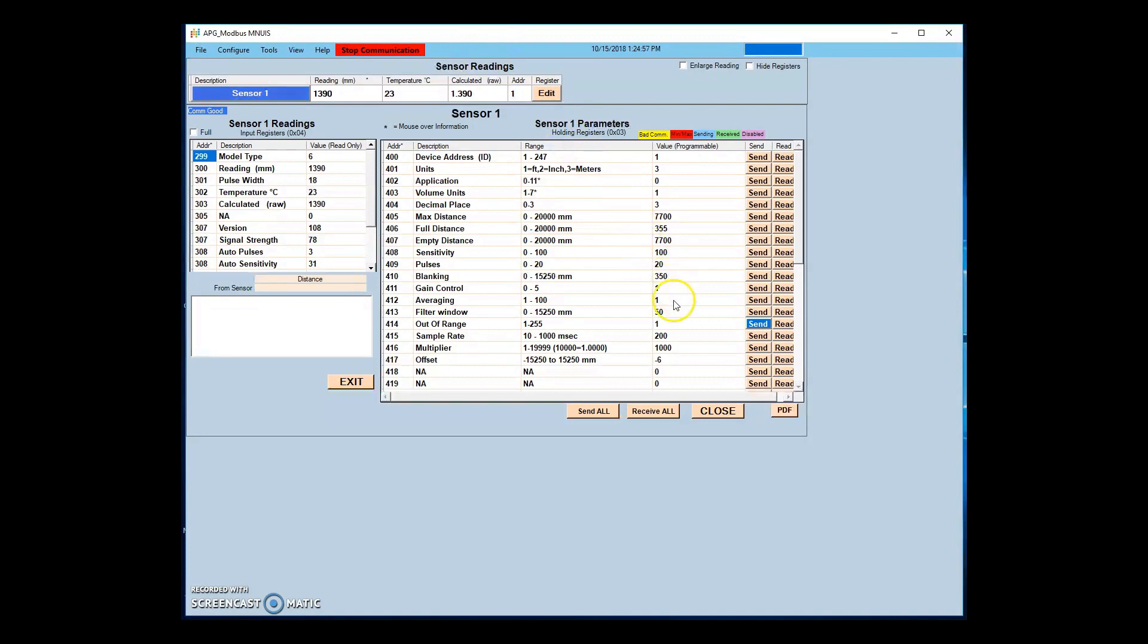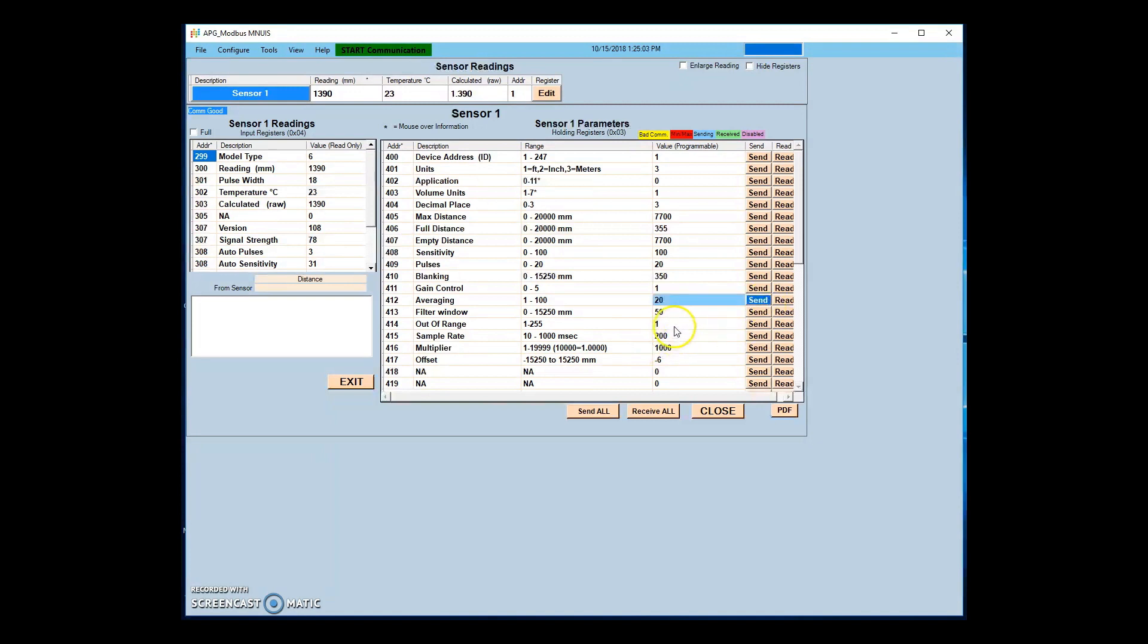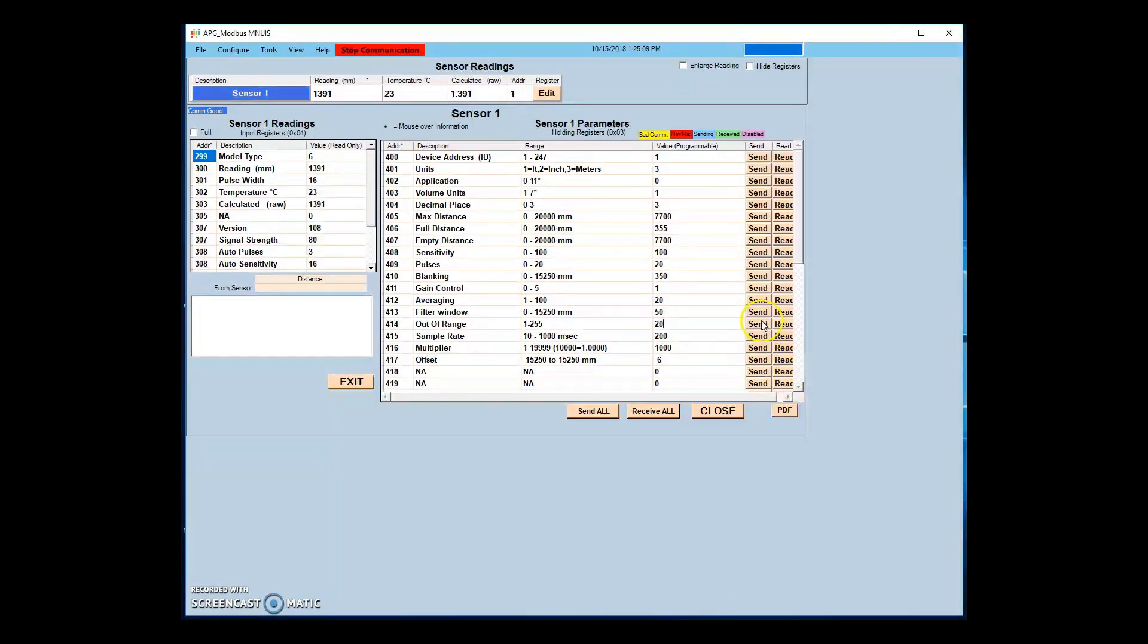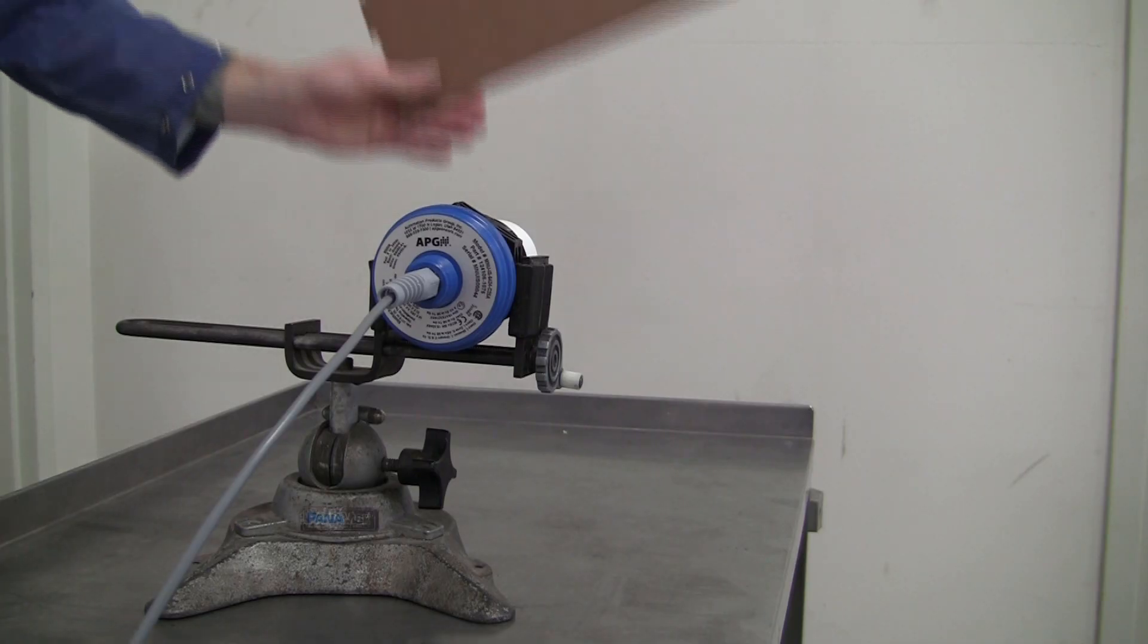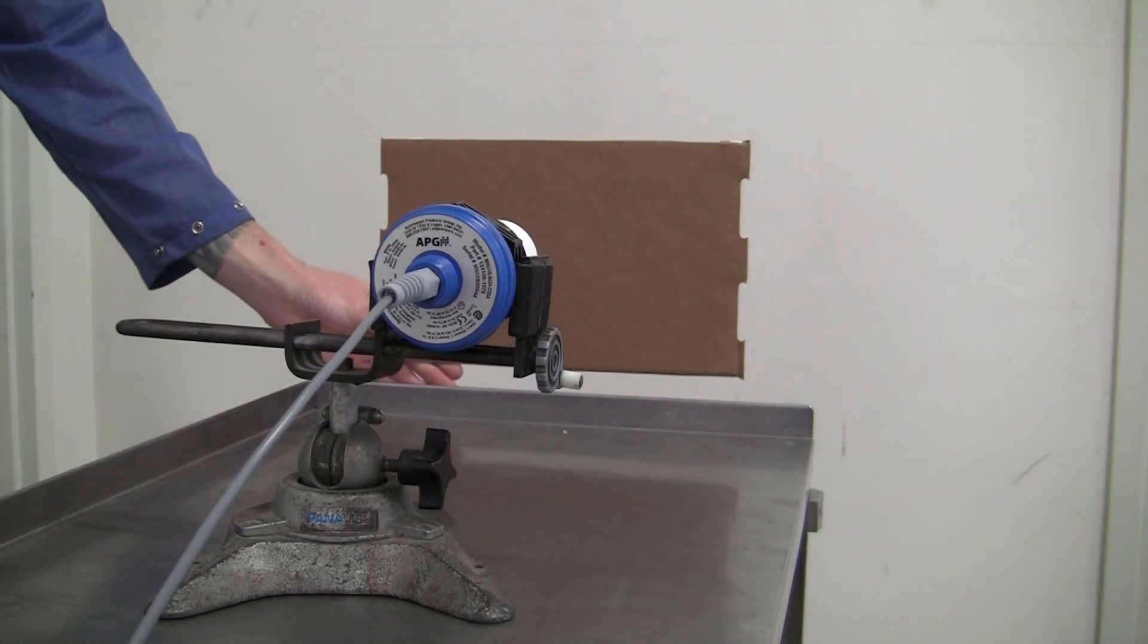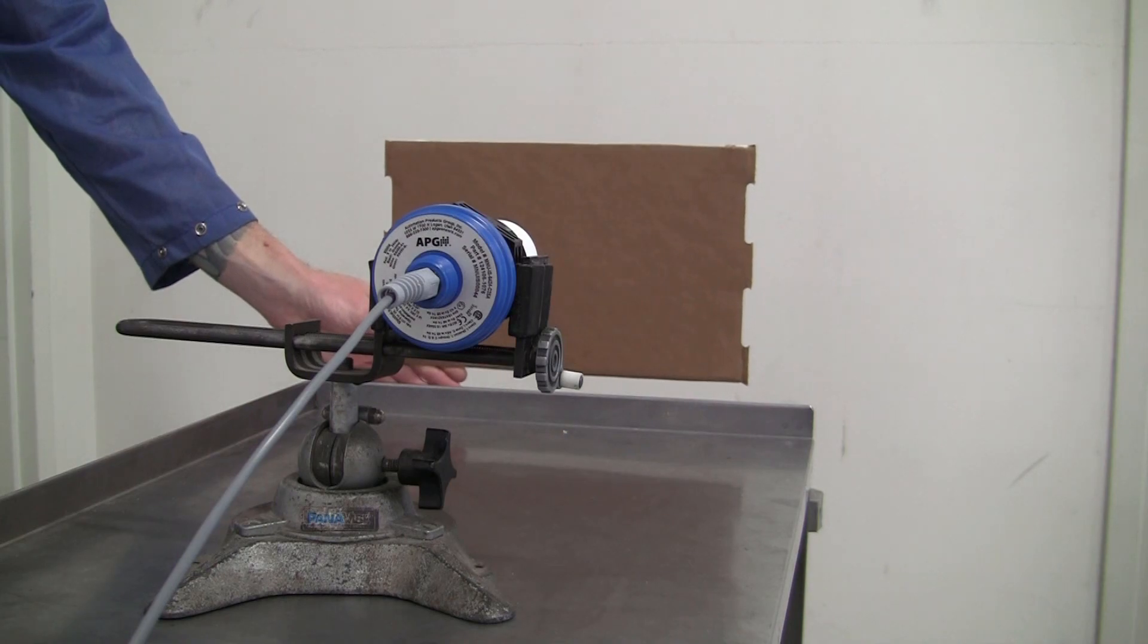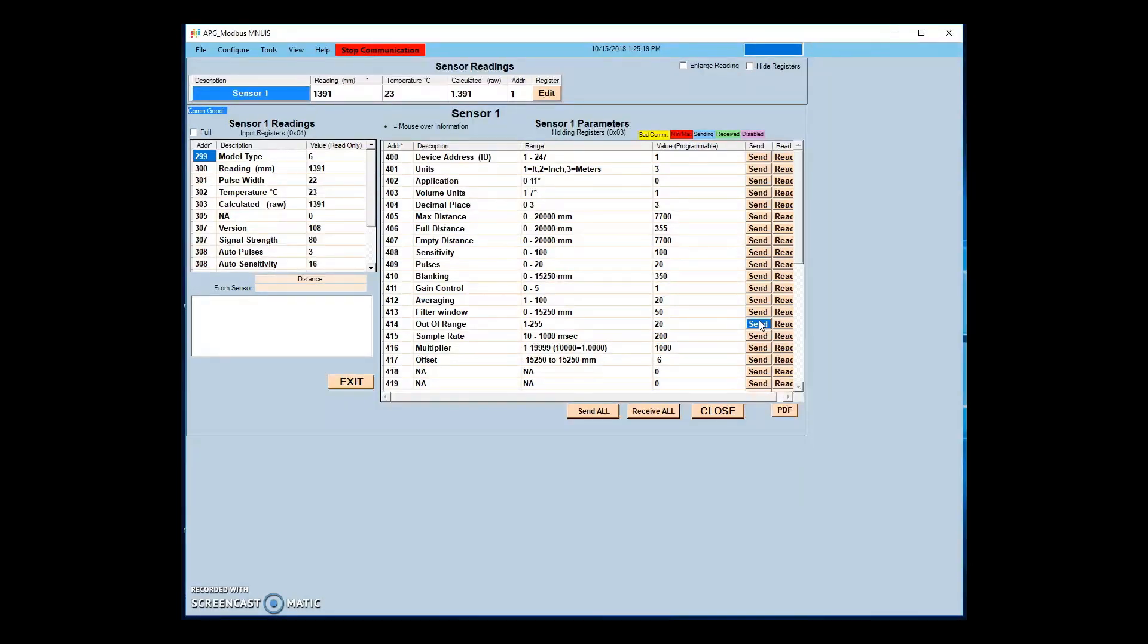Conversely, if we increase the averaging and out of range readings, the sensor will be less prone to catching unwanted targets such as passerbys or waves in a tank application. With averaging and out of range values set to 20, the sensor takes around 5 seconds to respond to the same target. These settings can be adjusted and fine-tuned to the specifics of your sensor environment.